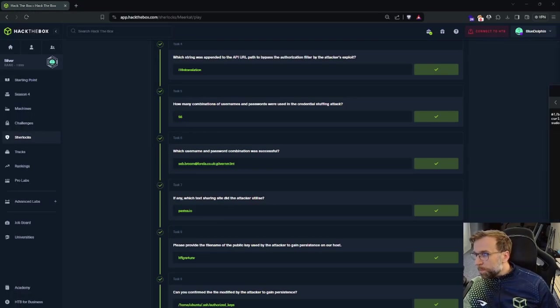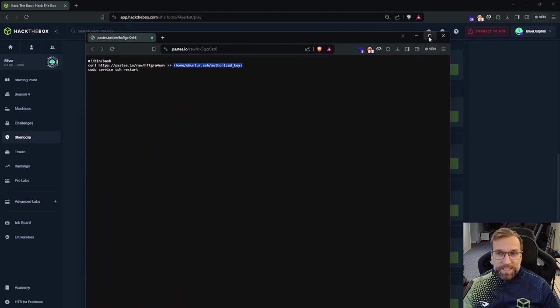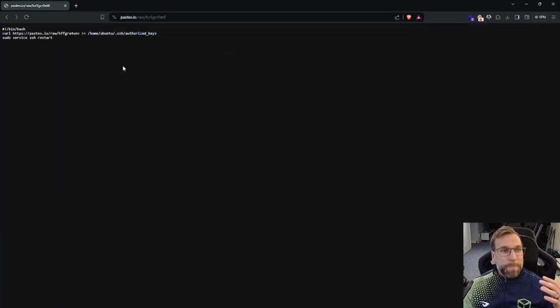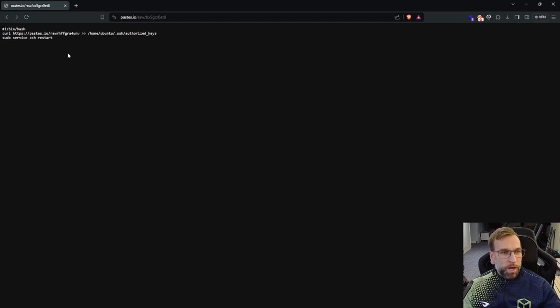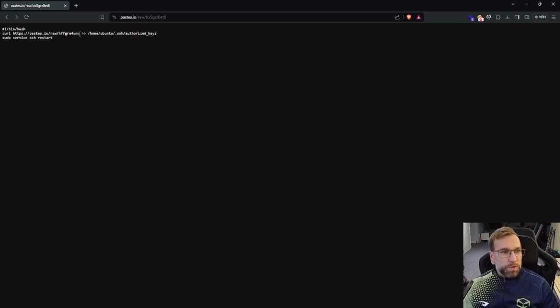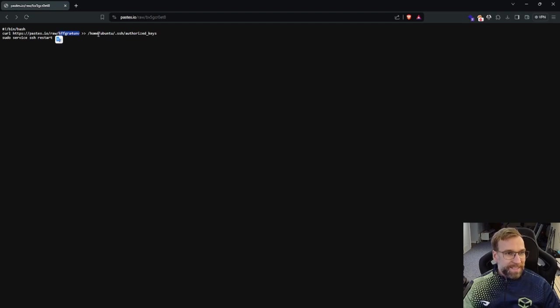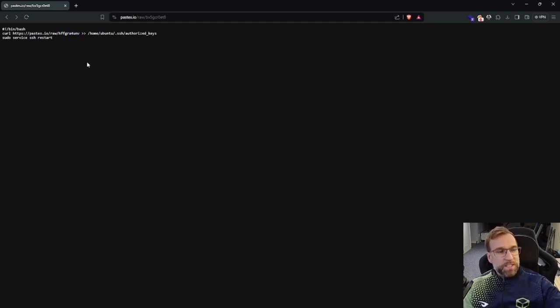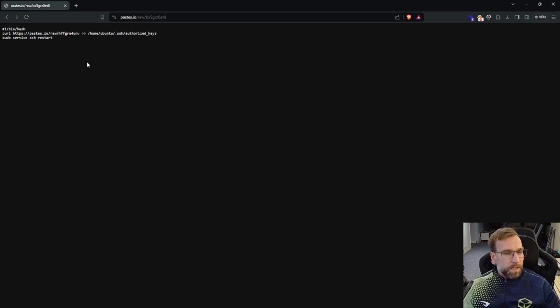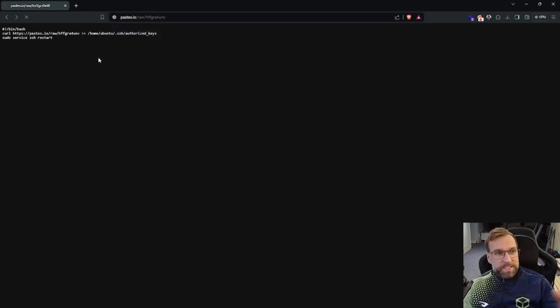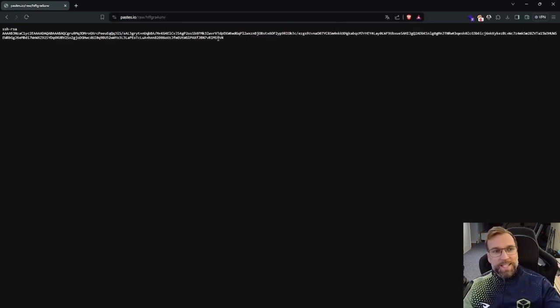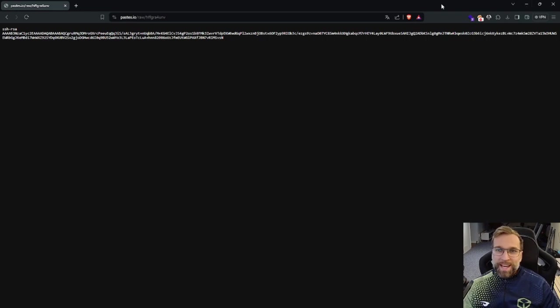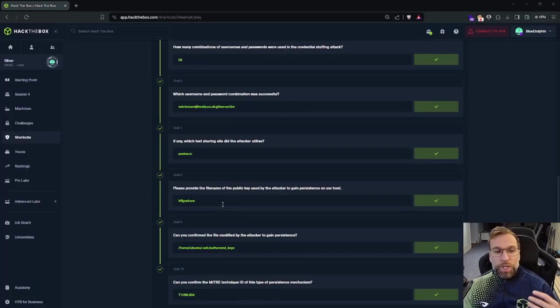I'm just going to bring it over on the page here. You can see here, it is a bash script copying this file. The file name is HFF graph or UNV, and it's over and it's appending it to the authorized key folder. So if we actually copy this key here, cause again, this is a script. It's going to get downloaded on the host and that's going to run sudo service SSH restart. And before it does that though, it's going to download this key and pop it in the authorized key file, which is an SSH key. We can see that here. So that's going to be our answer. Paste.io. We also know the file name.